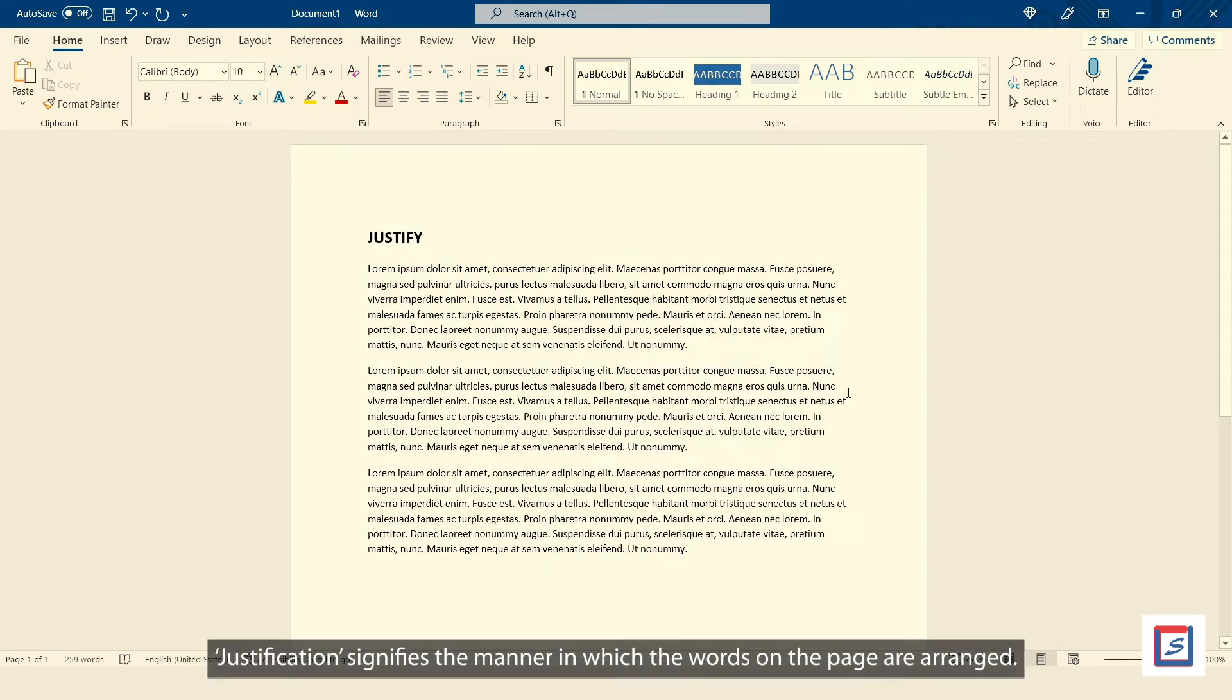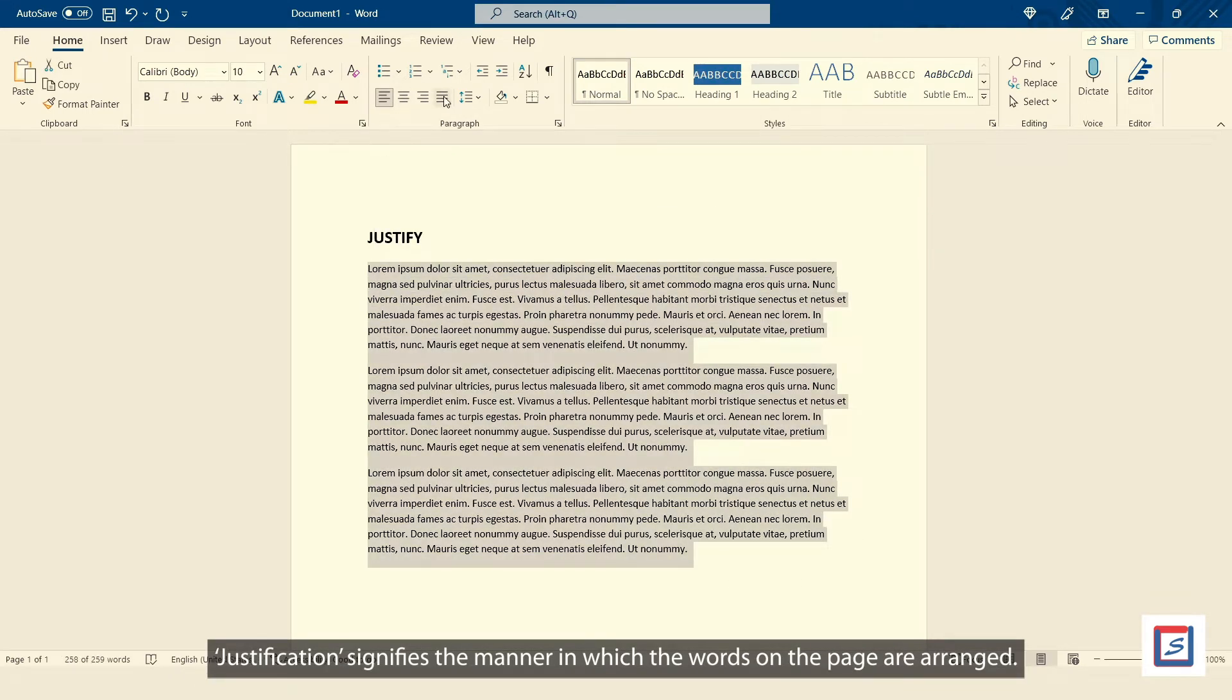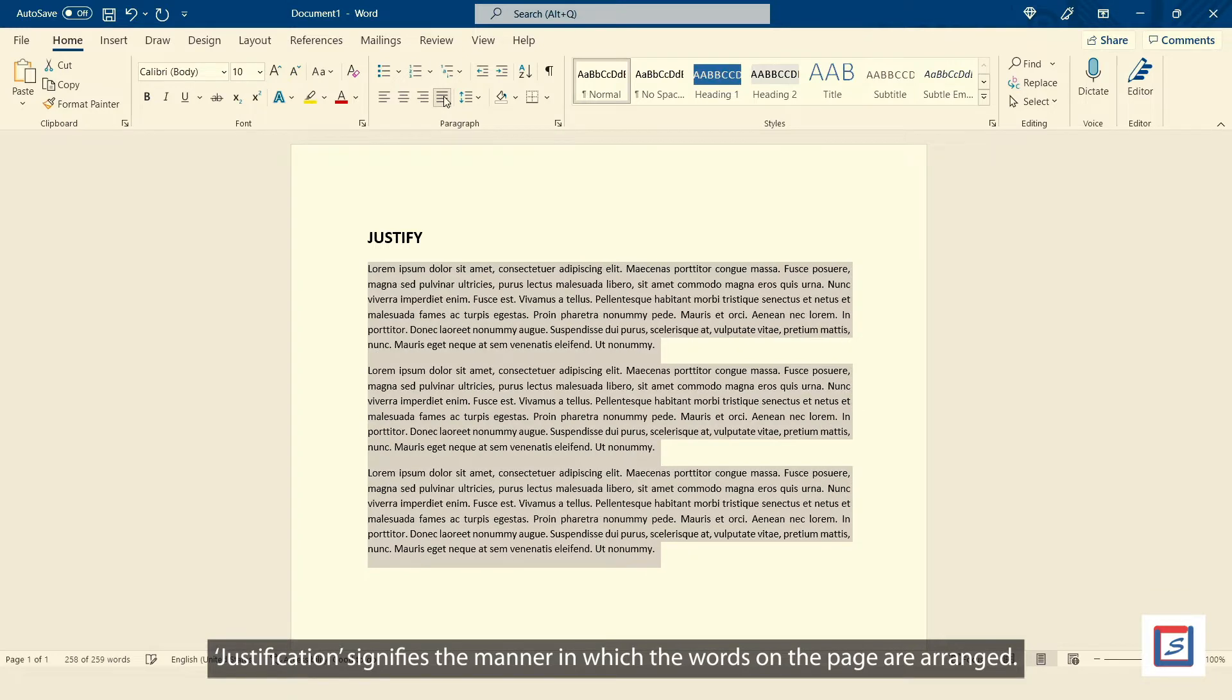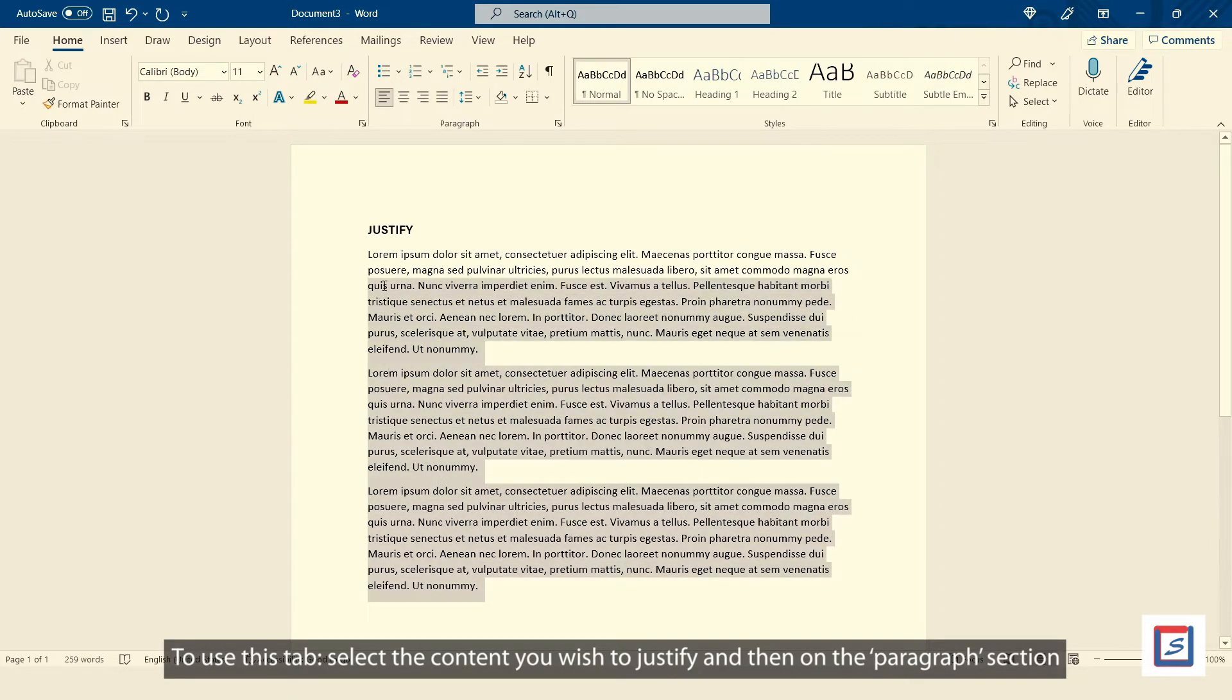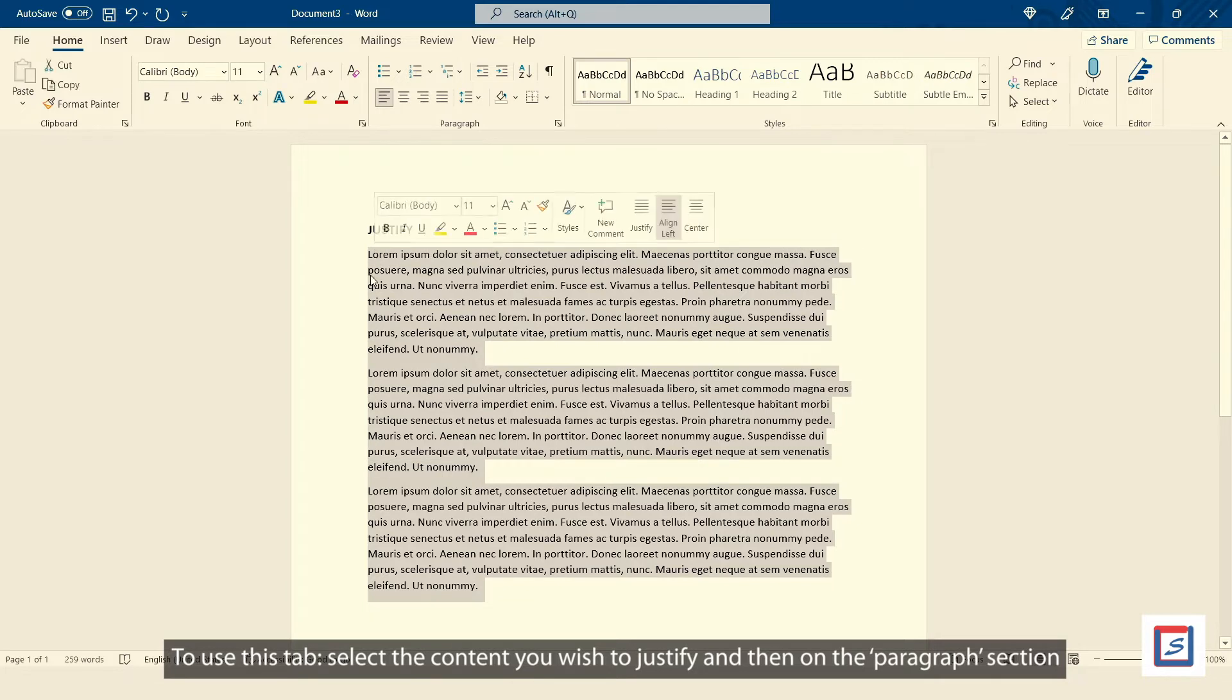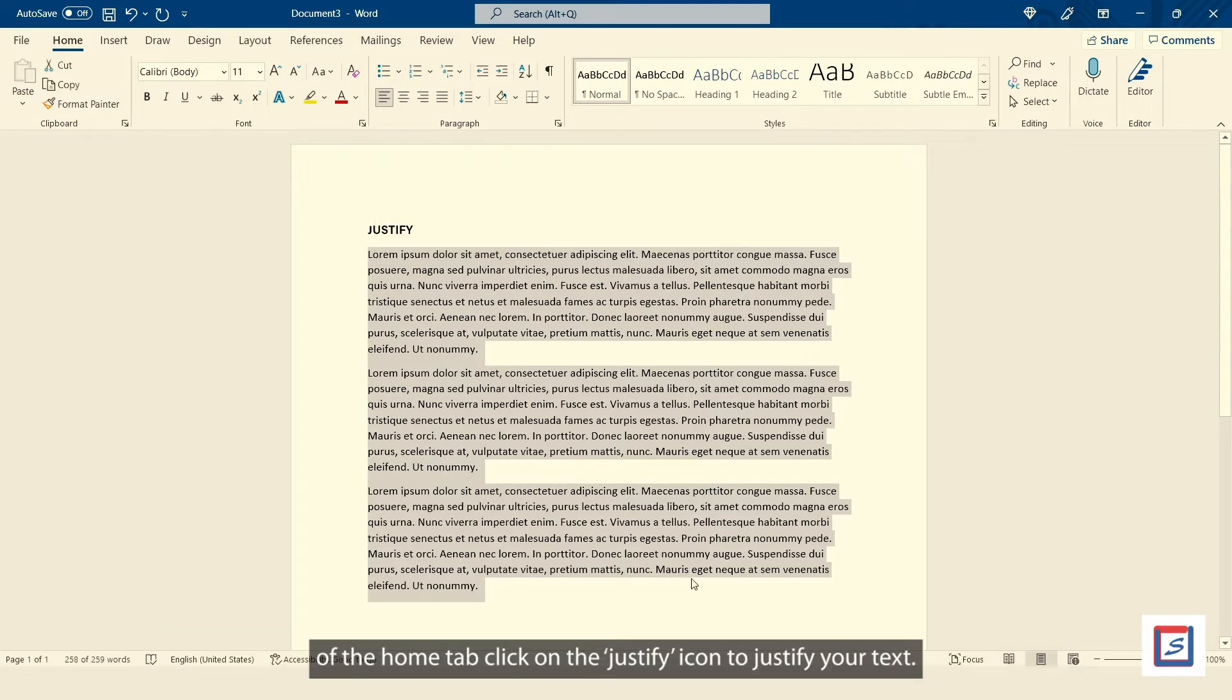Justification signifies the manner in which the words on the page are arranged. To use this tab, select the content you wish to justify and then on the Paragraph section of the Home tab click on the Justify icon to justify your text.